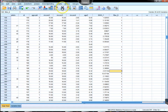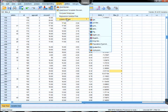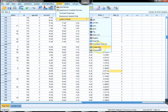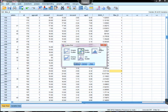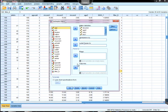What we're going to do is come up here to graphs, come down to legacy dialogs, and select scatter. Then of all these choices we want to choose the matrix scatter which will give us many different scatter plots at one time.